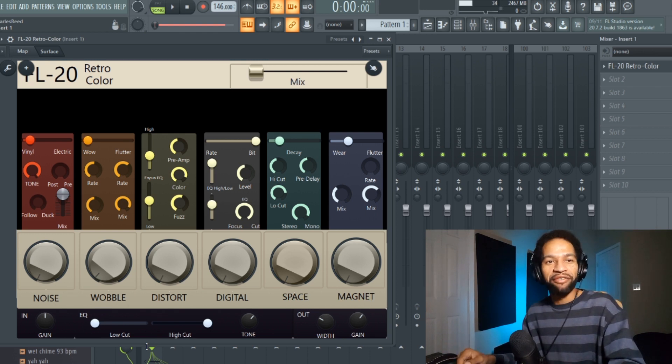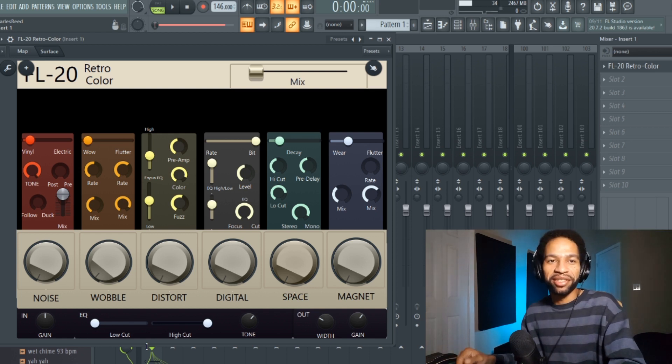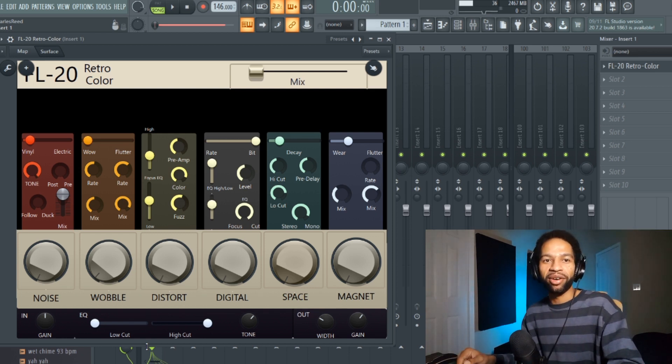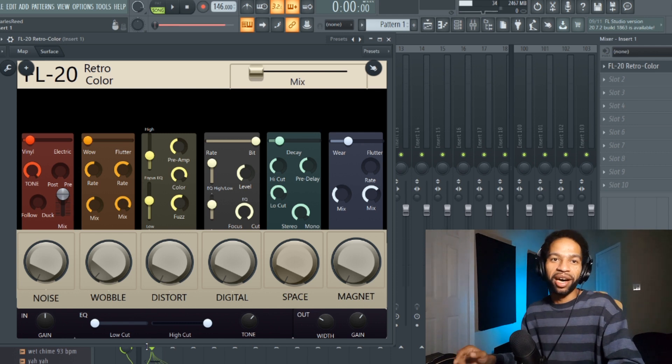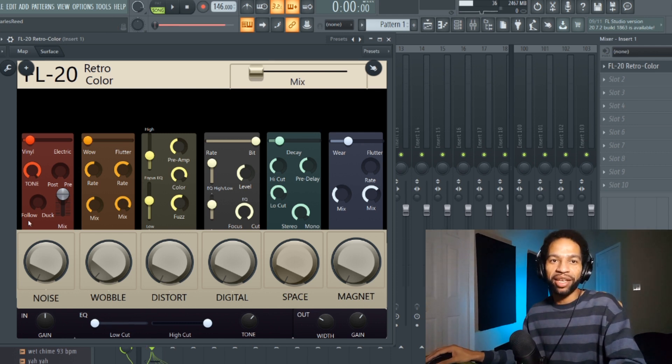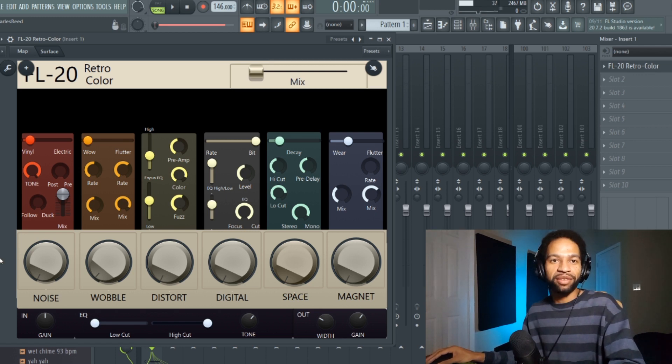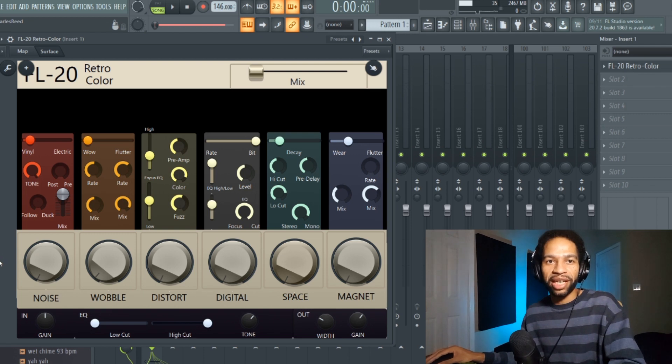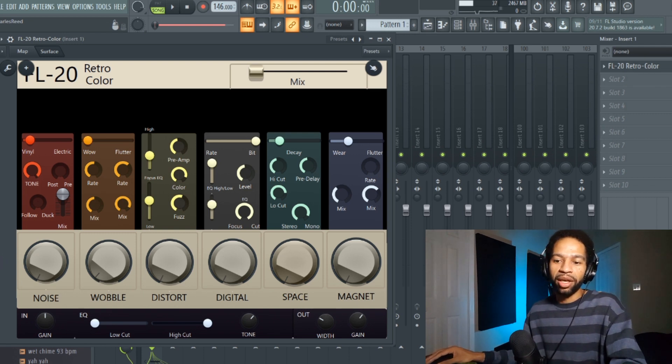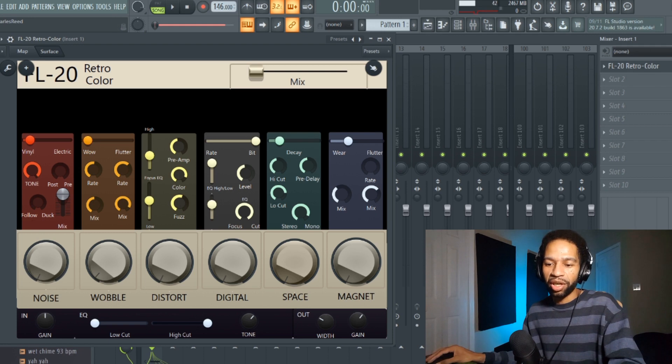It's called FL20 Retro Color and basically does the same thing that RC20 Retro Color does. It's not as detailed but it does a lot of the same things. The only thing you have to download is Isotope Vinyl and this setting. It's not even really a plugin.